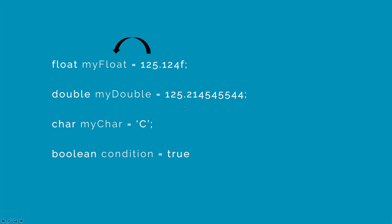Notice that I have written an F here at the end of my float. If you don't write this, you will get an error because Java thinks that 125.124 is a double unless you write an F at the end. And char, as you notice here, can store a single character. And Boolean condition variable can store either true or false.